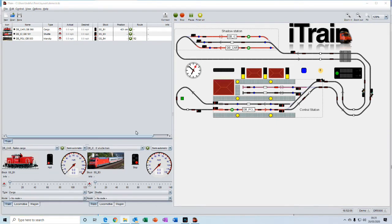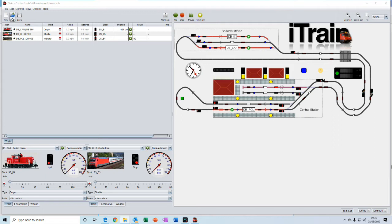In the toolbar at the top here we have the usual icons for creating a new layout, for opening an existing layout, and for saving a layout.